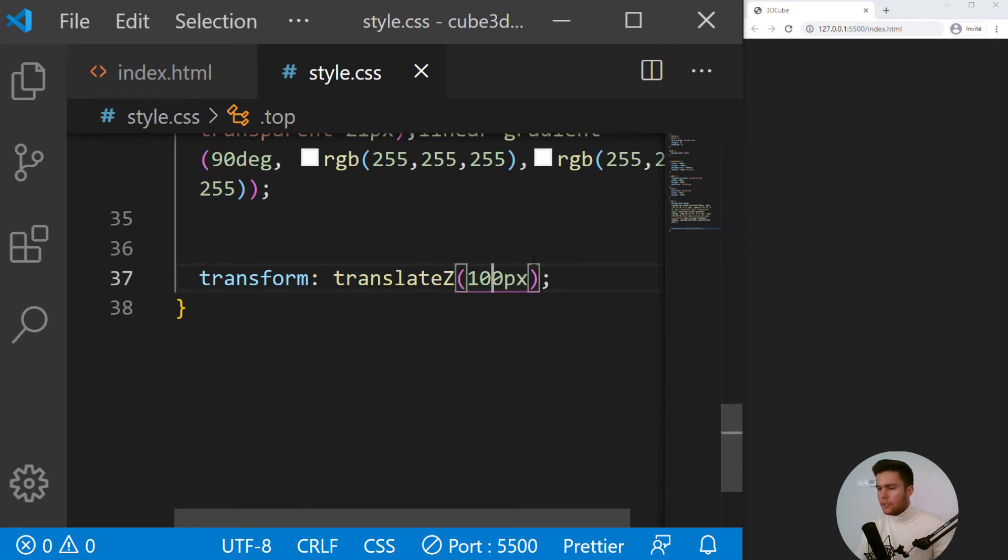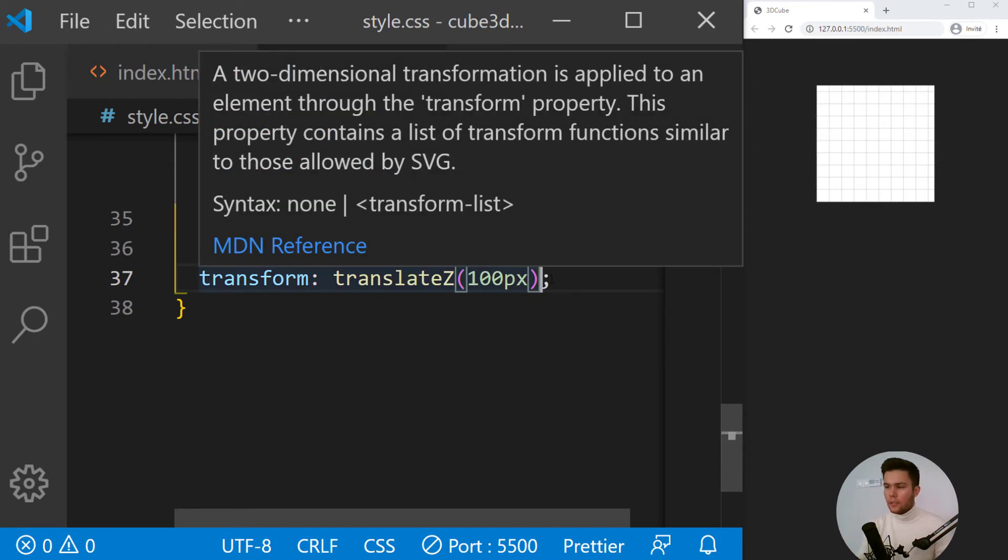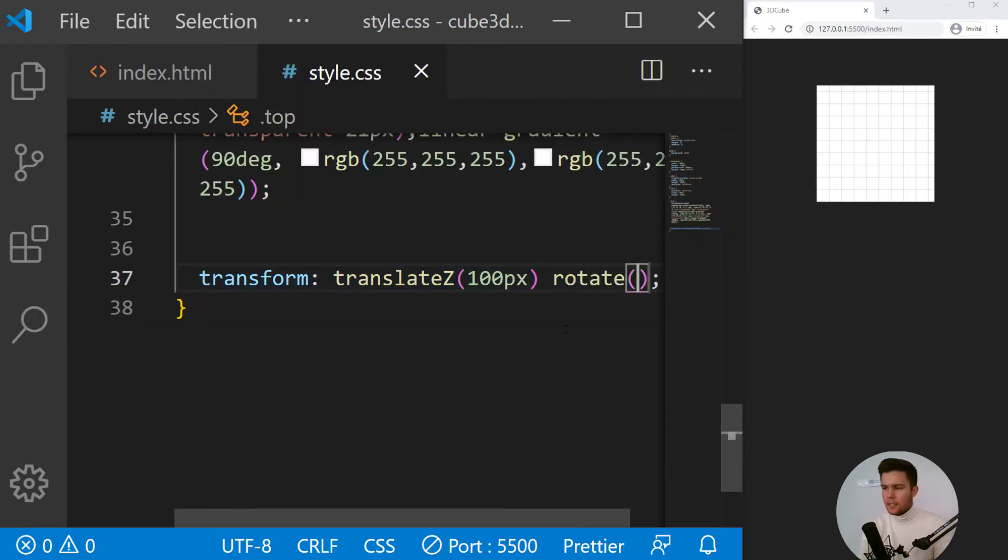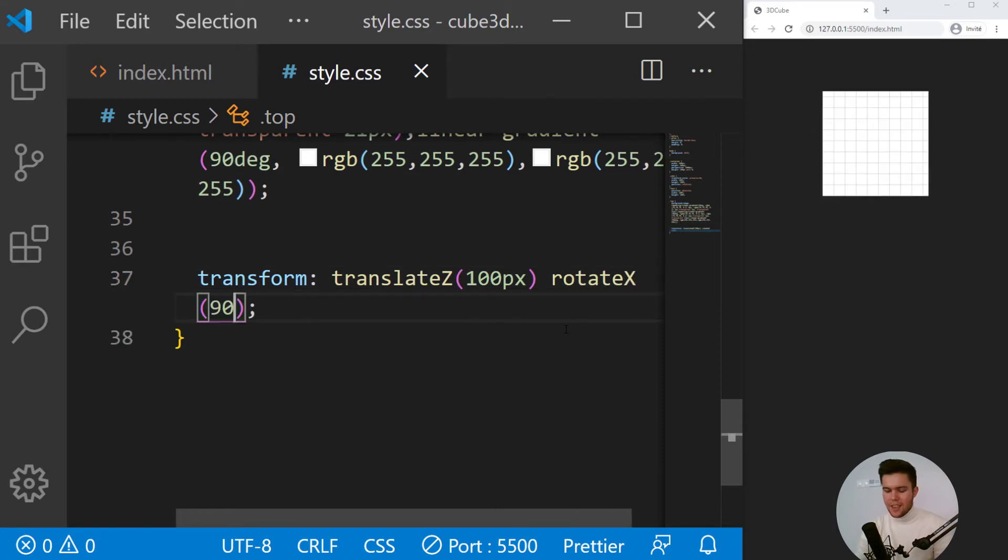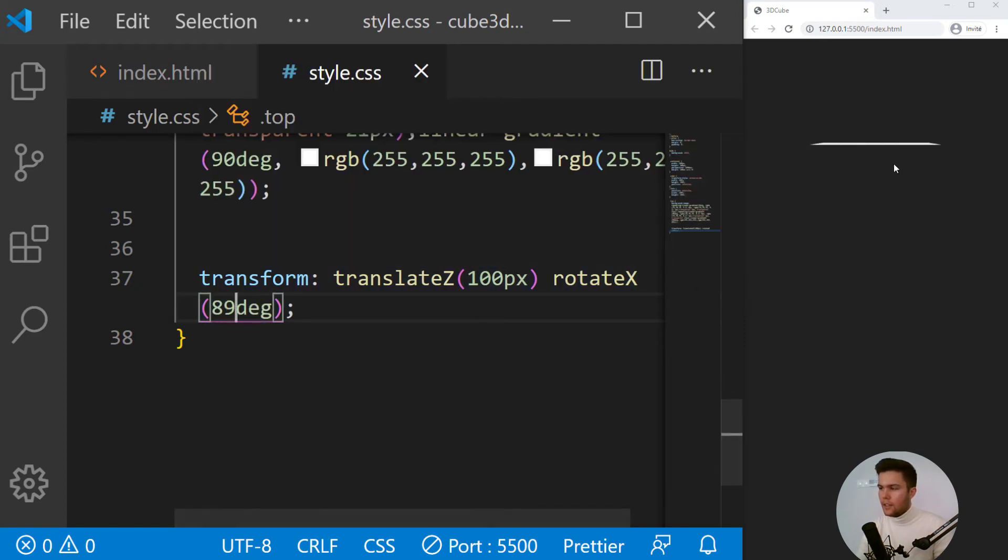So we are just going to put 100 just to create the dimensions for the cube. So 100 on Z and rotate X 90 degrees like that. Great, so it's still there. Don't forget, it's still there.